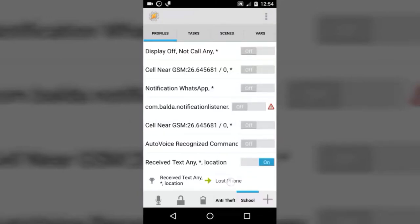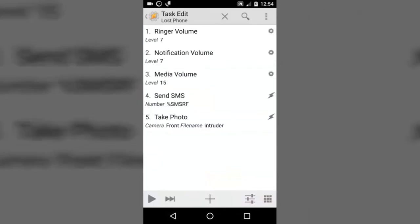Now we are done. What this whole profile will do is trigger the task if we receive an SMS containing the word 'location'. It will raise all volume levels, send an SMS with all the location and status details, and take a picture of the intruder.